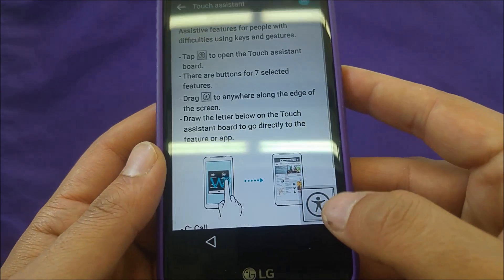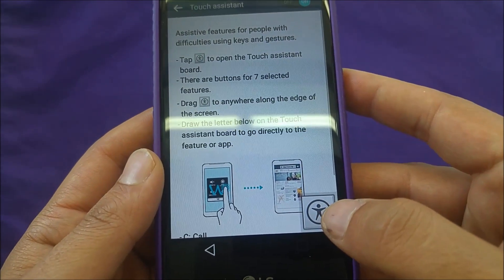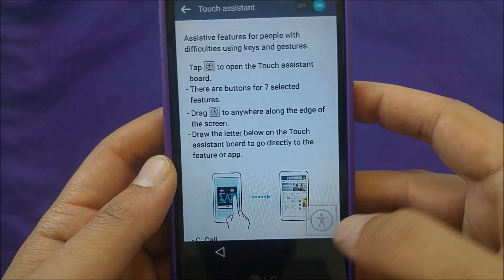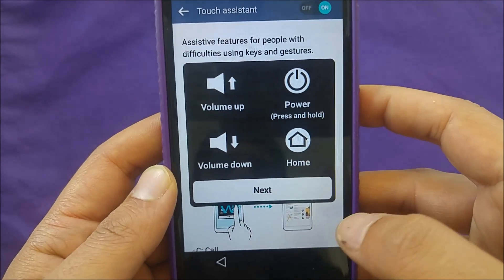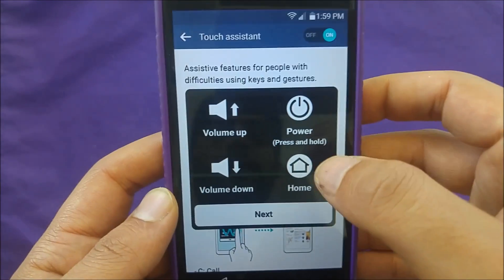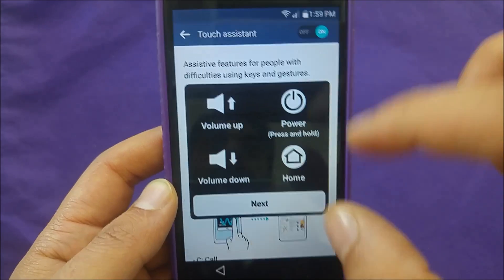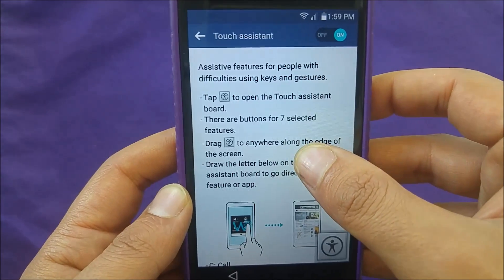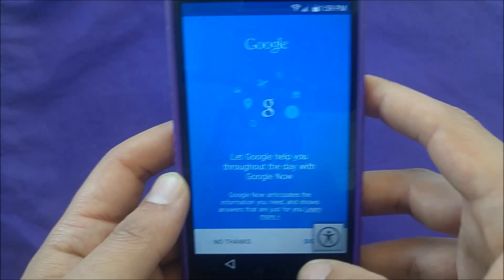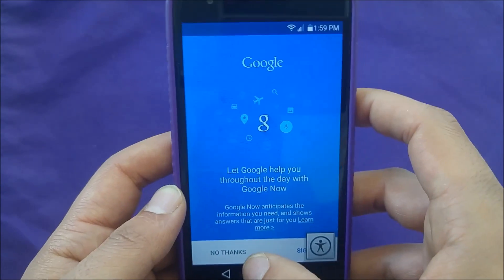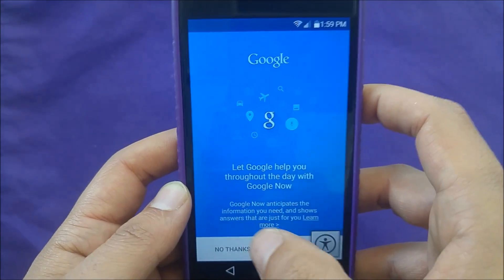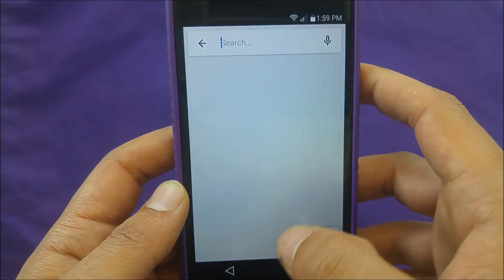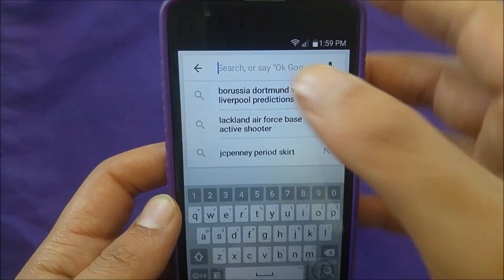You will see this logo over here — I believe it's for handicap or something like that. Once you click on this, you will see Home. Just hold Home like that, and it should take you to Google Search. Just say No, because you don't have a Google account.